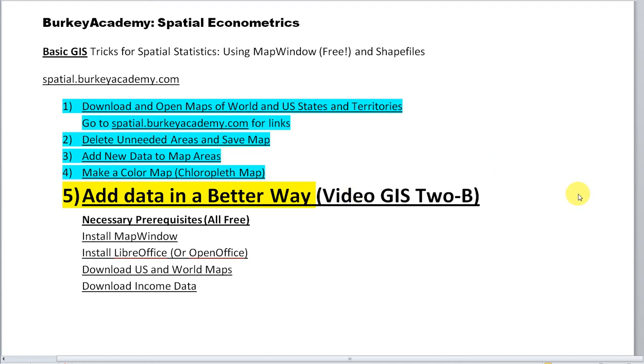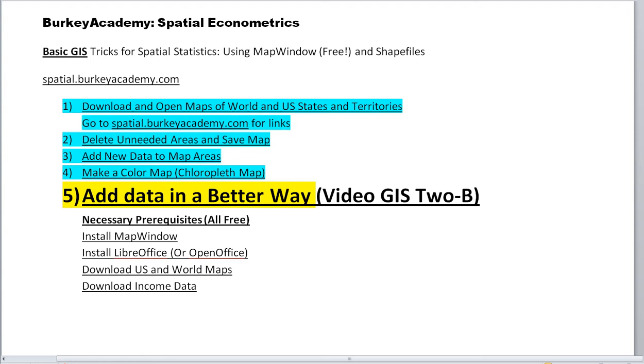Hi, this is Mark Berkey with Berkey Academy, and I'm going to make another video on importing data into a map in MapWindow. In my video 2, I showed you a quick and dirty, actually kind of a slow and dirty way to get some data into a shapefile. It was kind of messy and clunky, and I told you in that video that there were a couple of ways to do it a little bit better. And so, in this video, I'm going to quickly tell you a couple of those better ways.